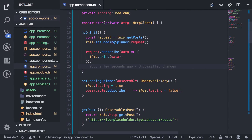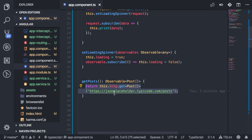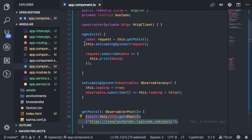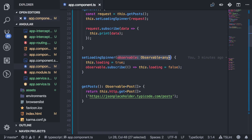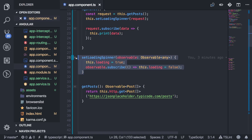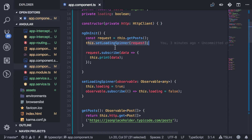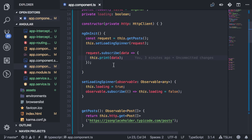Number 8 is `share`. I have a request here that sends a GET request to an API to fetch a bunch of posts. I save that to a constant and then pass it into a loading spinner function that sets a `loading` variable to true, subscribes to the observable, and sets `loading` to false when done. After setting the spinner, I also subscribe to the request to print the data. This looks pretty standard.